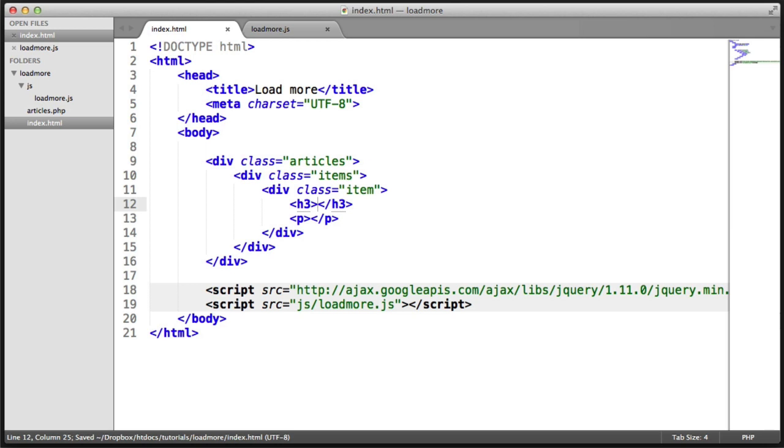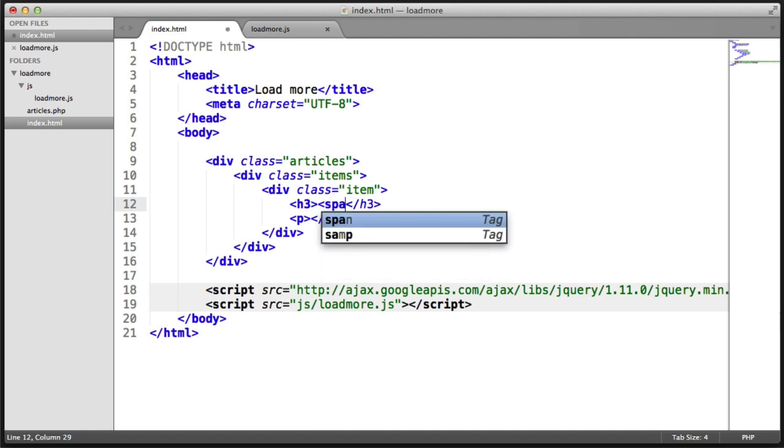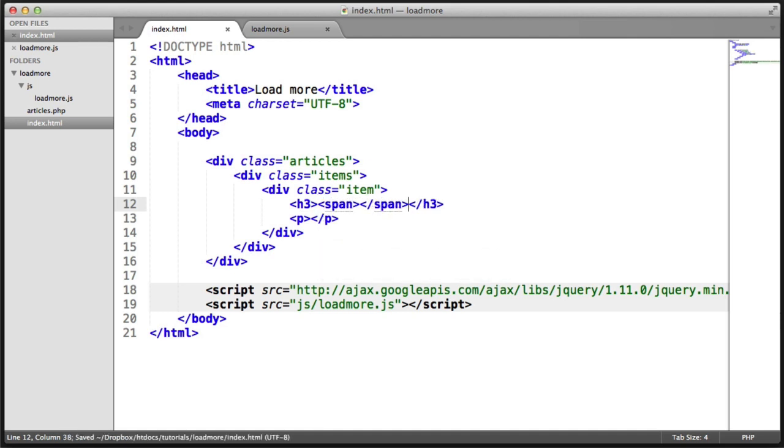So inside of here, what do we want to display? We want to display the title and the ID just so we can keep track of everything. So we need a span in here. And I'm going to create some brackets here and create another span.